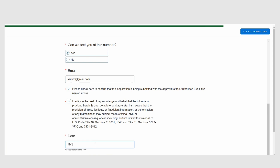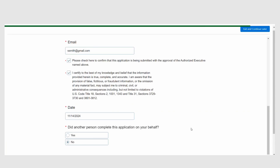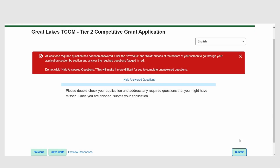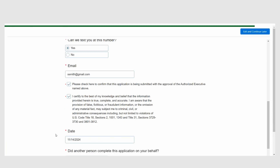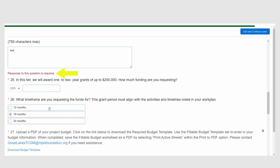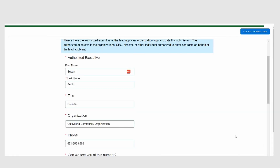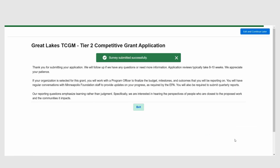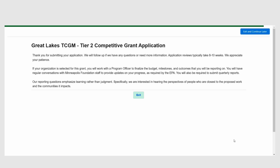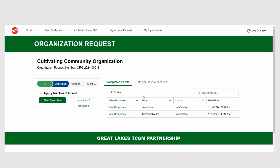When you are ready to submit your application, go to the bottom right-hand corner of your screen and click Next. If you submit your application without answering one or more required questions, a message will pop up that prompts you to fill in those responses. Use the Previous and Next buttons at the bottom of your screen to navigate through your application and find the unanswered questions, which will be flagged in red font. When you are done answering all the required questions, click Submit. You will be taken to a screen that confirms you have successfully submitted your application. Click Exit to return to the Organization Request page, where you will now see your completed application under Completed Forms. Click View Responses to generate a printable copy of your submitted application.